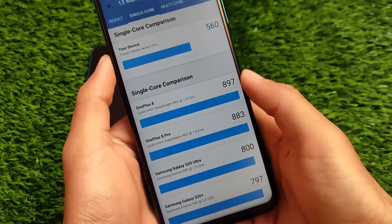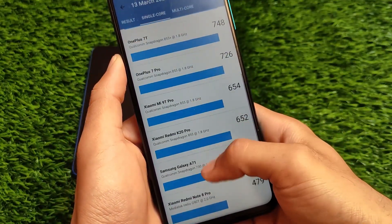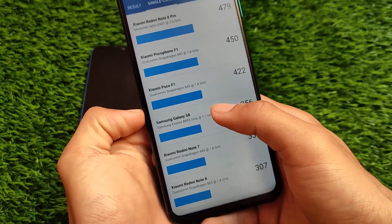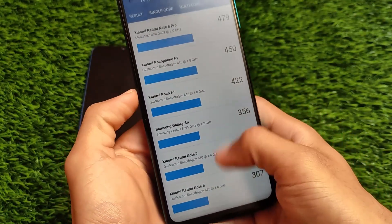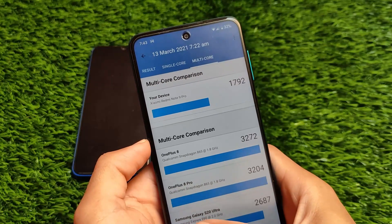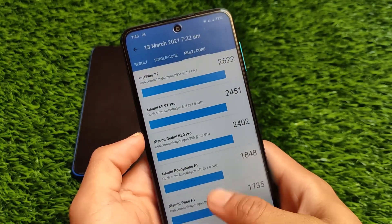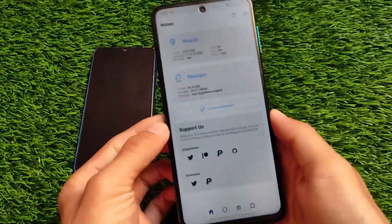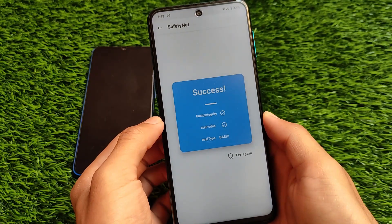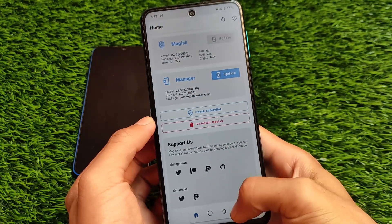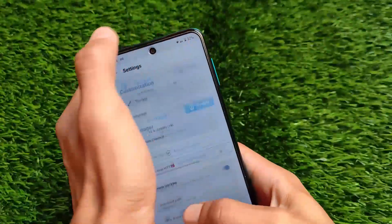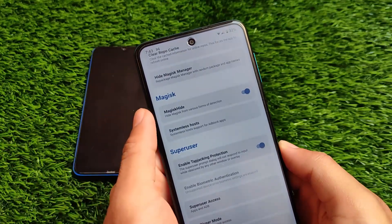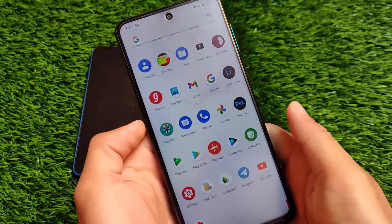Geekbench scores don't matter a lot but these are looking quite good. For comparison, the single-core score of 560 is far better than the Redmi Note 8 Pro, Galaxy A71, Poco F1, Galaxy S8, Redmi Note 7 and Redmi Note 8. The multi-core score is also good. I've tried using various apps and they work perfectly fine. For SafetyNet — if you want to use banking apps, you can use them without any issues. I hid Magisk and the SafetyNet status is passing, pretty protective, and certified.